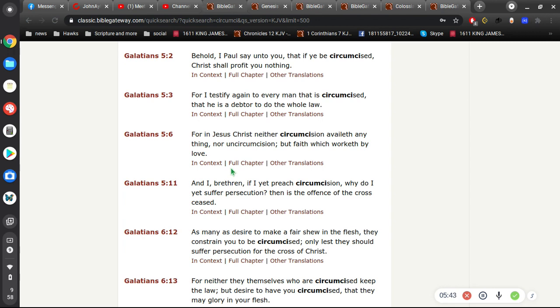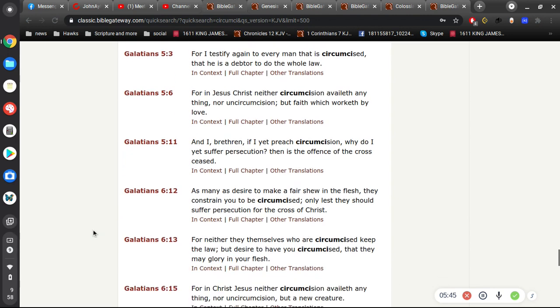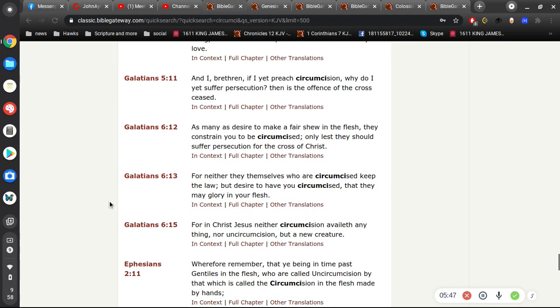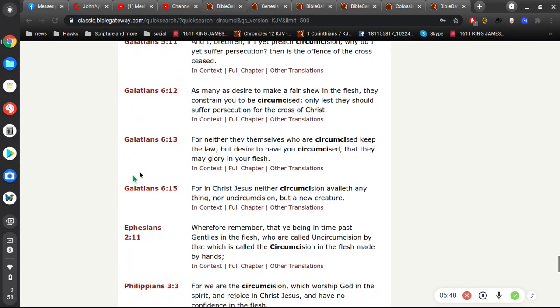And in Galatians 6, here, if I remember right, For neither they themselves who are circumcised keep the law, but desire to have you circumcised, that they may glory in your flesh.